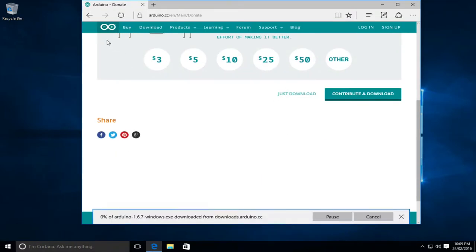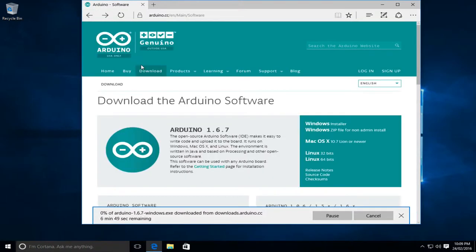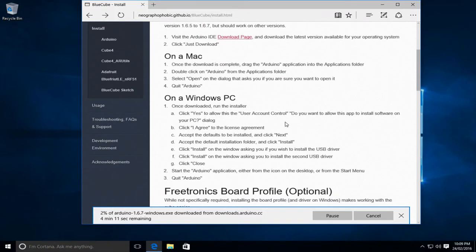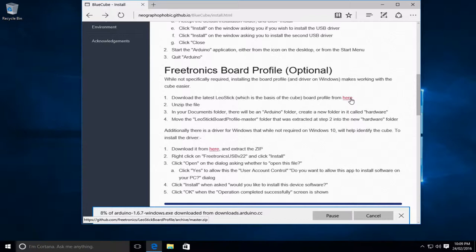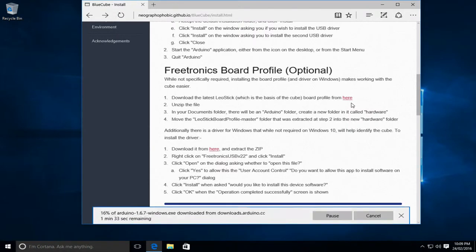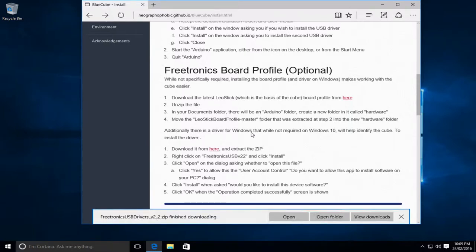Now while that's downloading we'll also download a few other components that are needed. So we'll go back to the BlueCube page. Now while not directly needed the Freetronics board profile I find is handy. So we'll click on the link here to download it. We'll give it a moment to flick through and we'll also get a driver. Now on Windows 10 the driver is not specifically required but I find it helps identify the cube so we'll also download that as well.